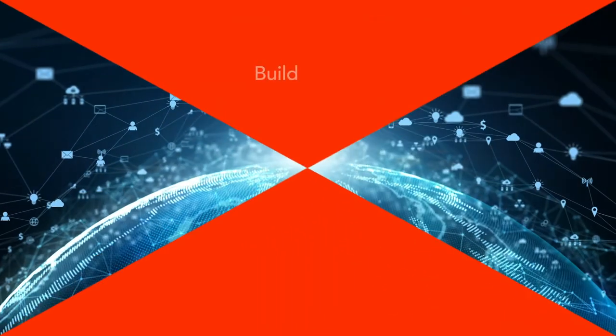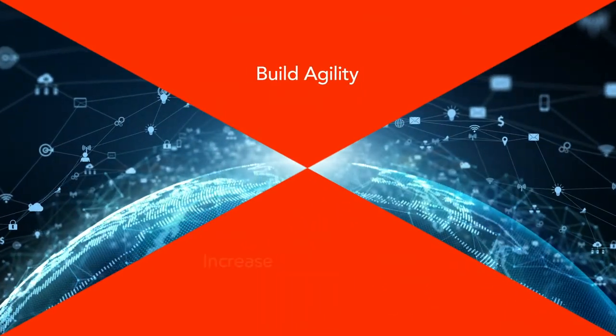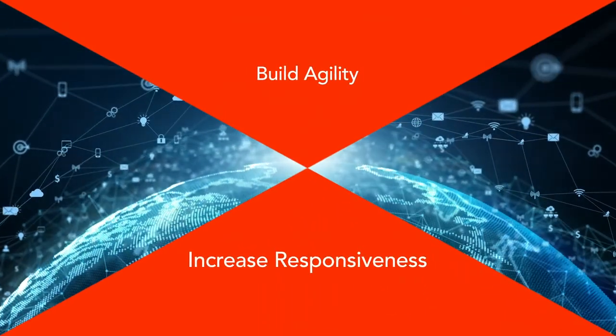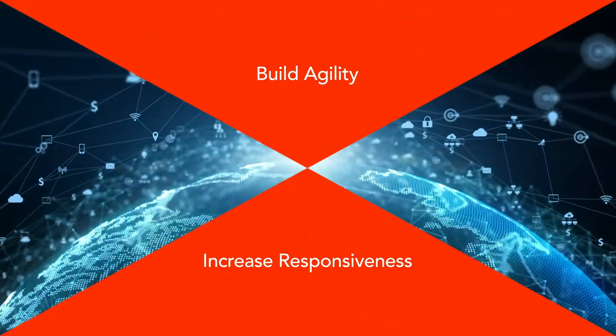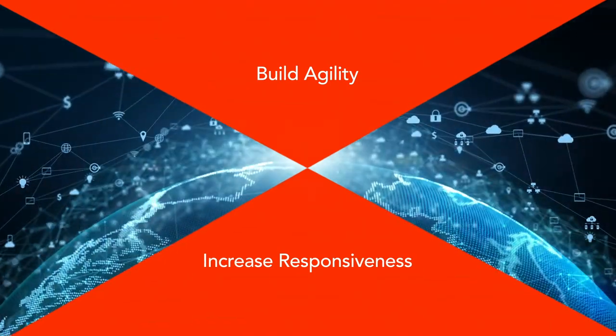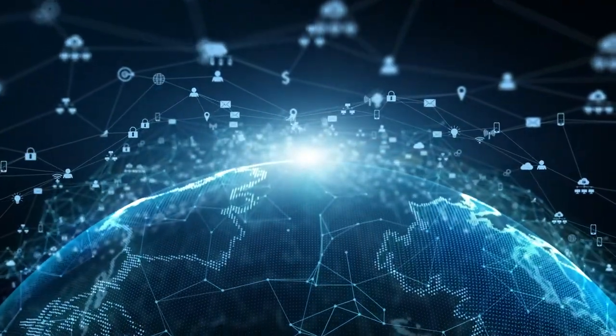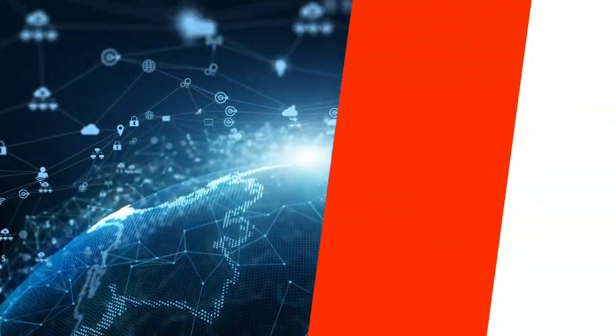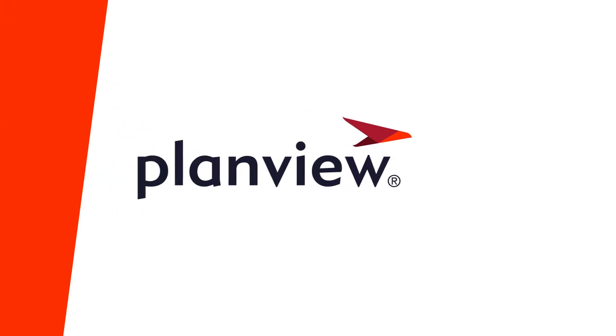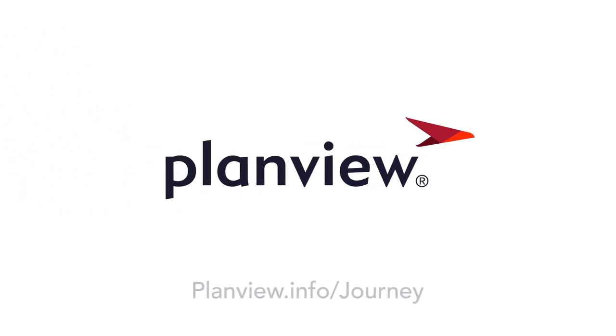PlanView has solutions to build agility and increase responsiveness in your organization today and into the future. Partner with PlanView to accelerate your journey.